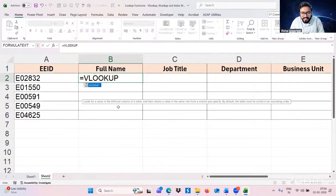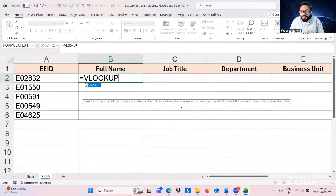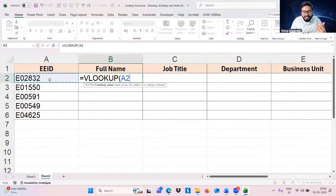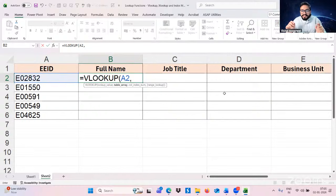VLOOKUP looks for a value in the leftmost column of a table and returns a value in the same row from a column you specify. First, open the bracket and give the lookup value — the employee ID we want to find is our lookup value, then comma. The table array is where this lookup value and your whole data are present.